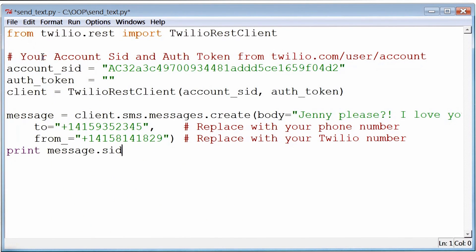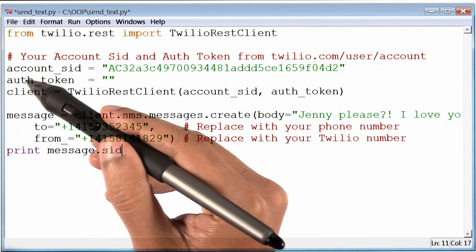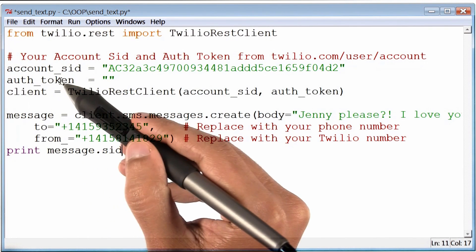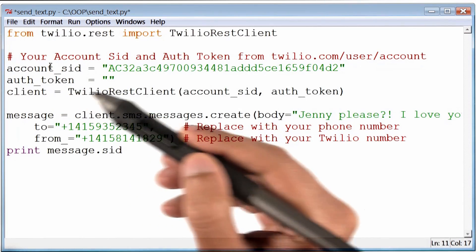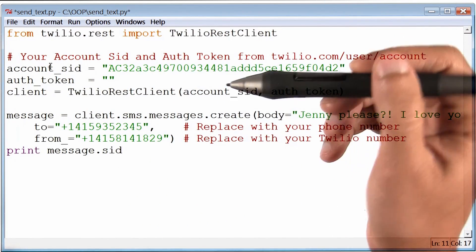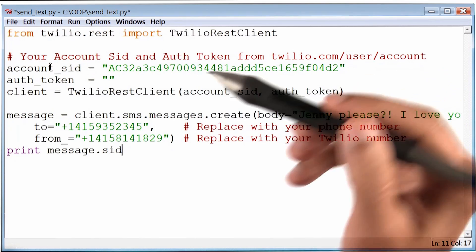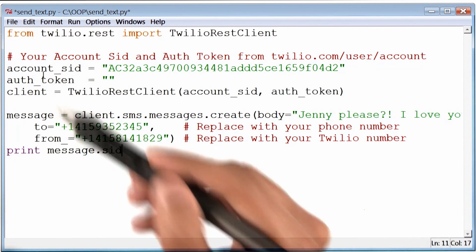If you read the next two lines in the program, they talk about account SID and authorization token. These must be for Twilio to figure out who I am — almost like my username and password. So let's go to the Twilio website and figure out these two values.